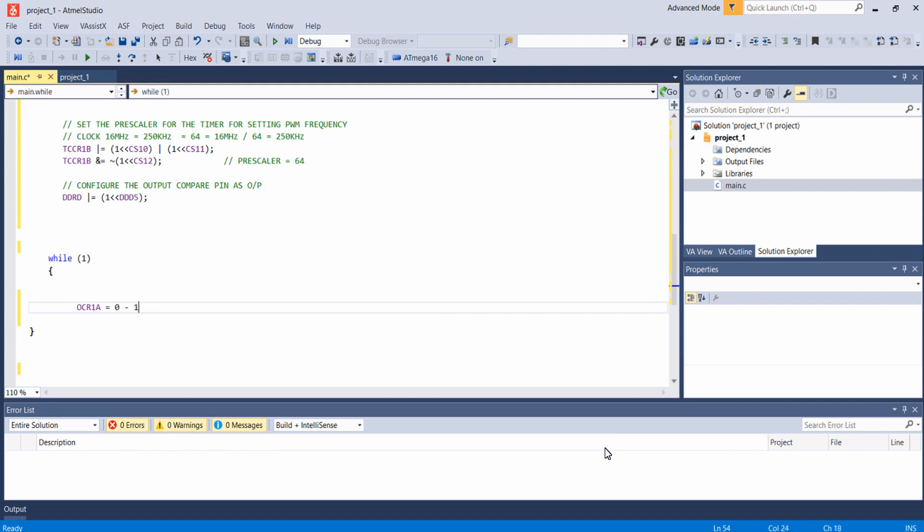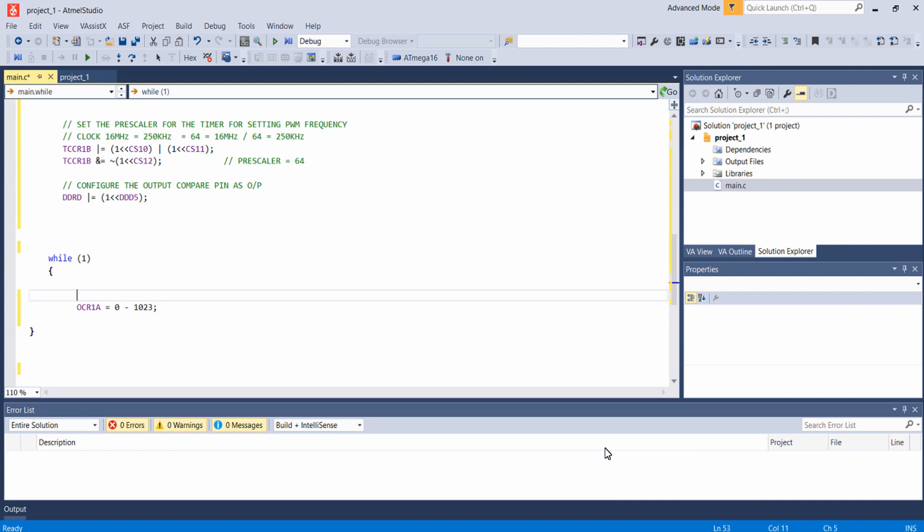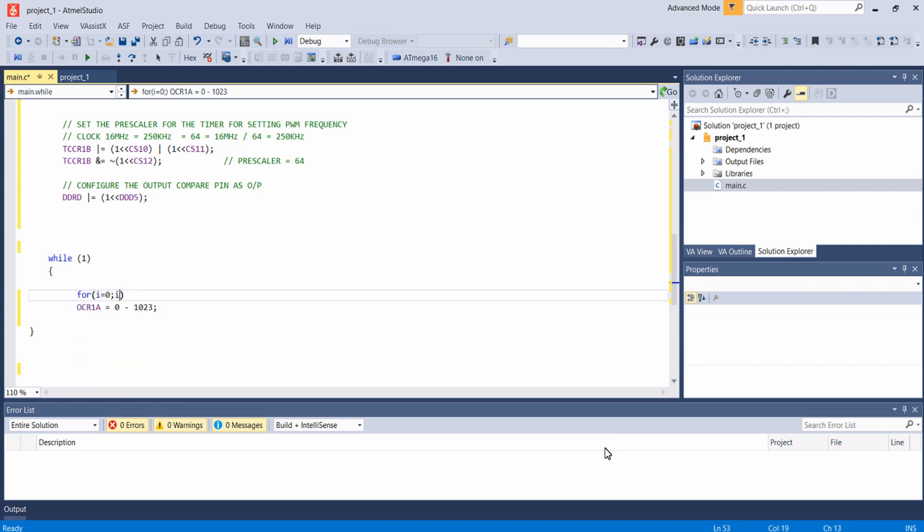So for varying the brightness of the LED connected to PWM pin, I will write a loop for varying the duty cycle in the output compare register: for i equal to 0, i less than 1024, i plus plus.